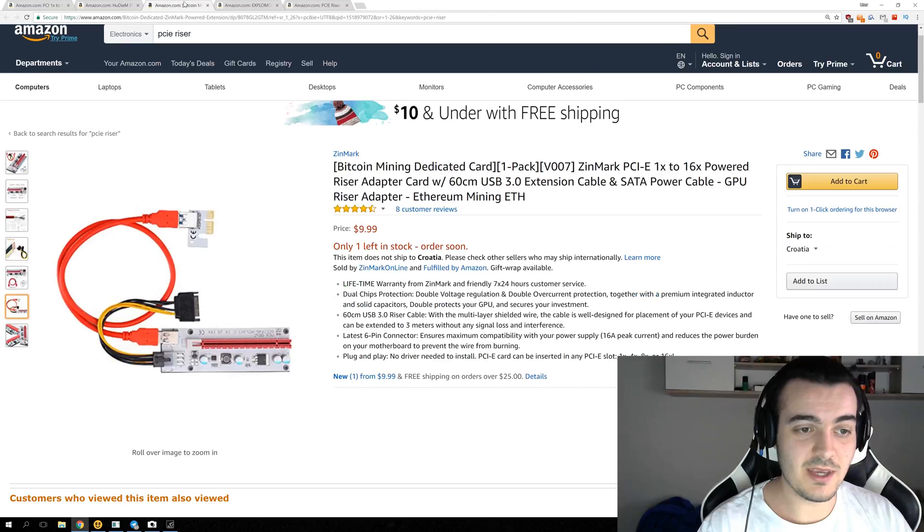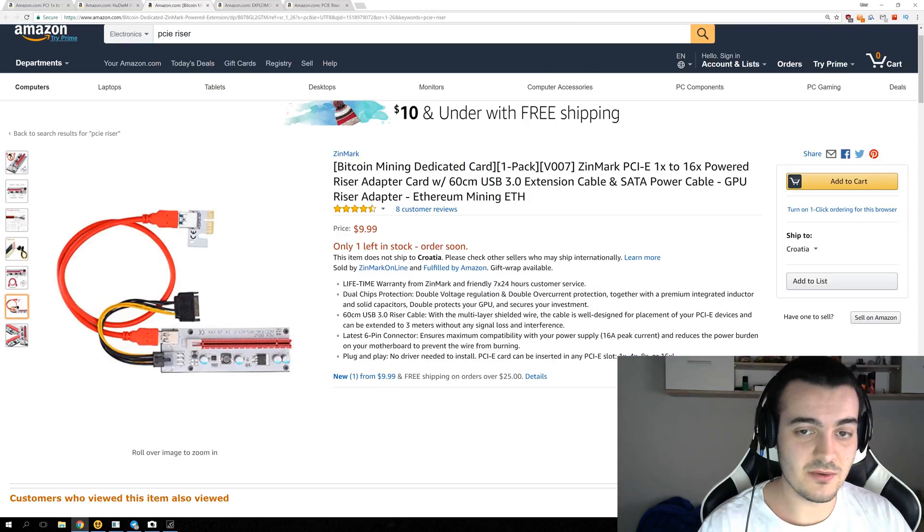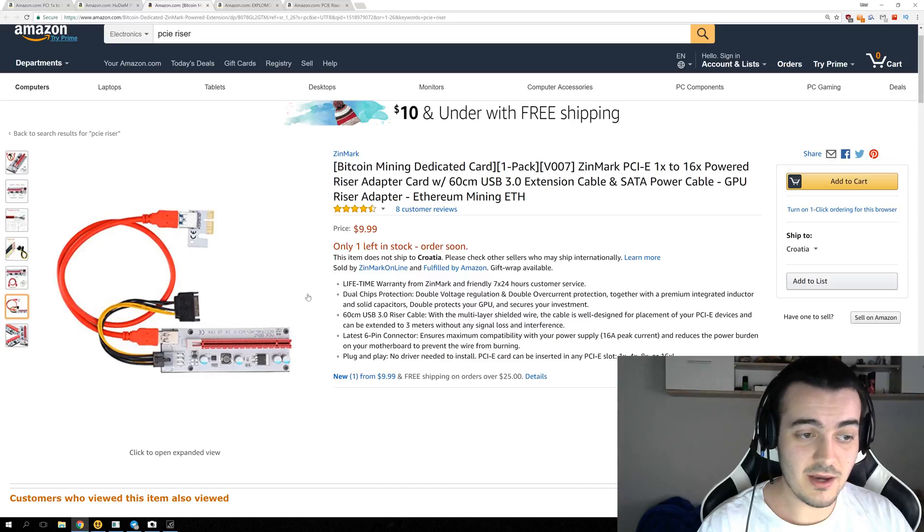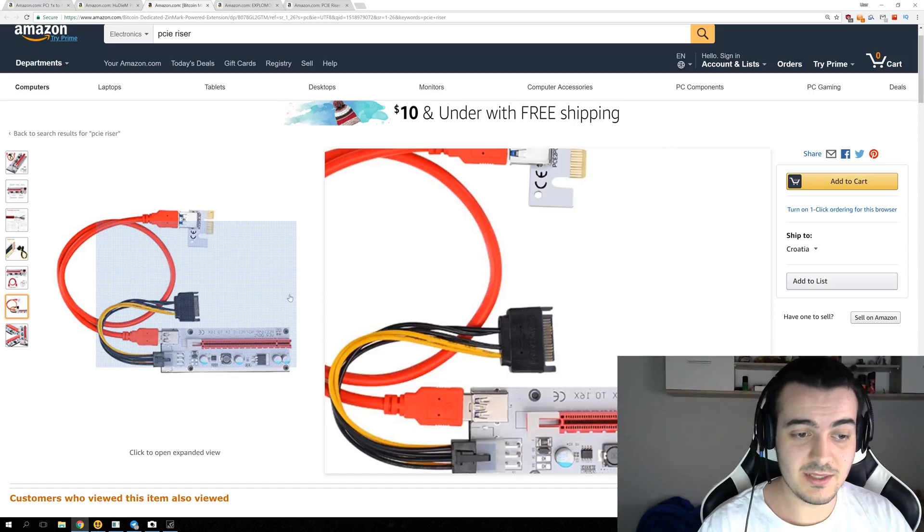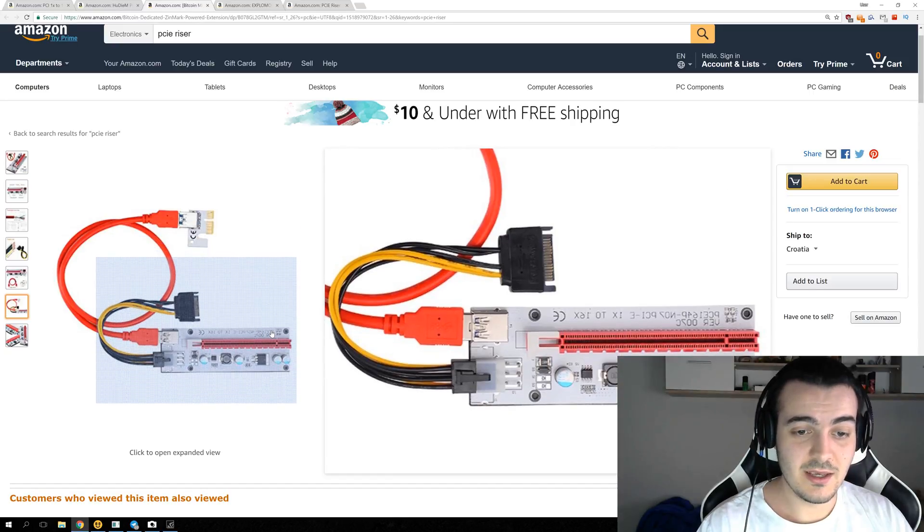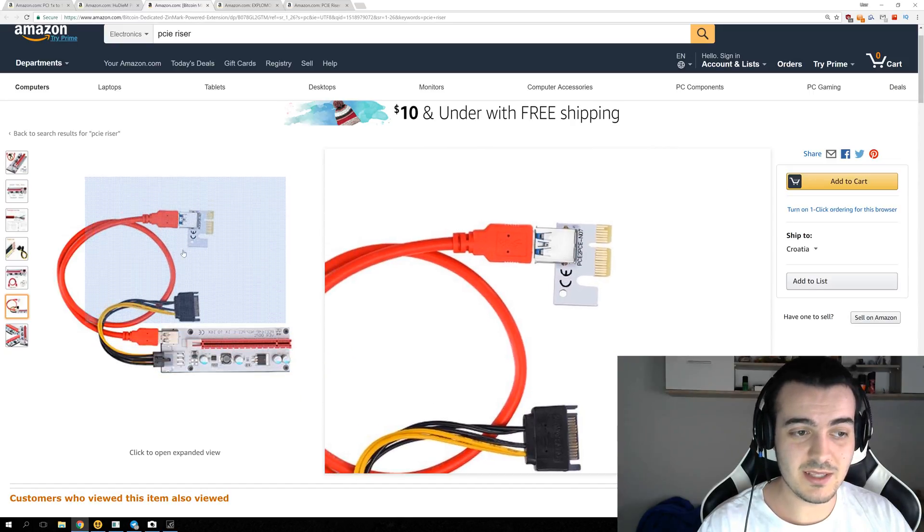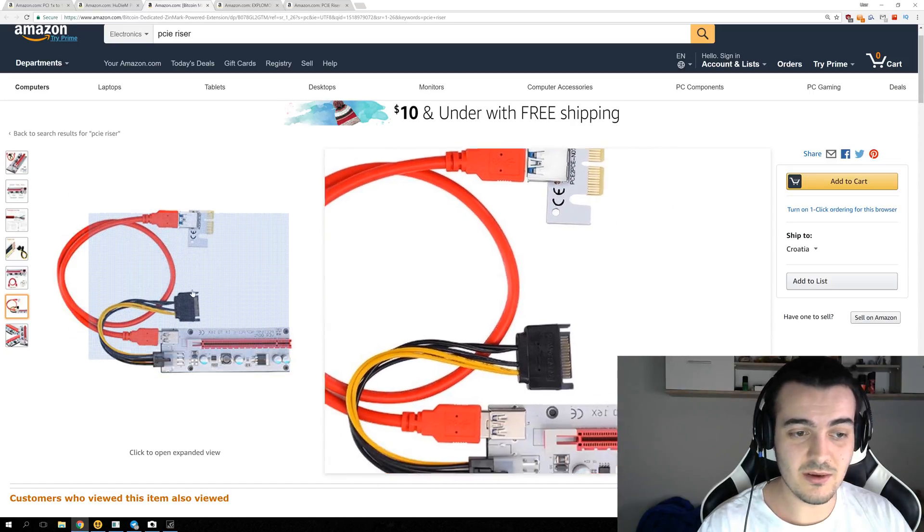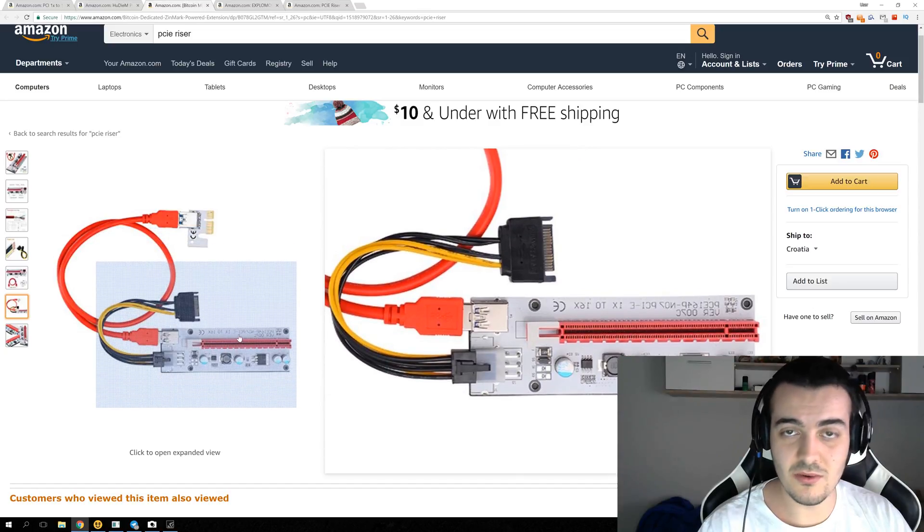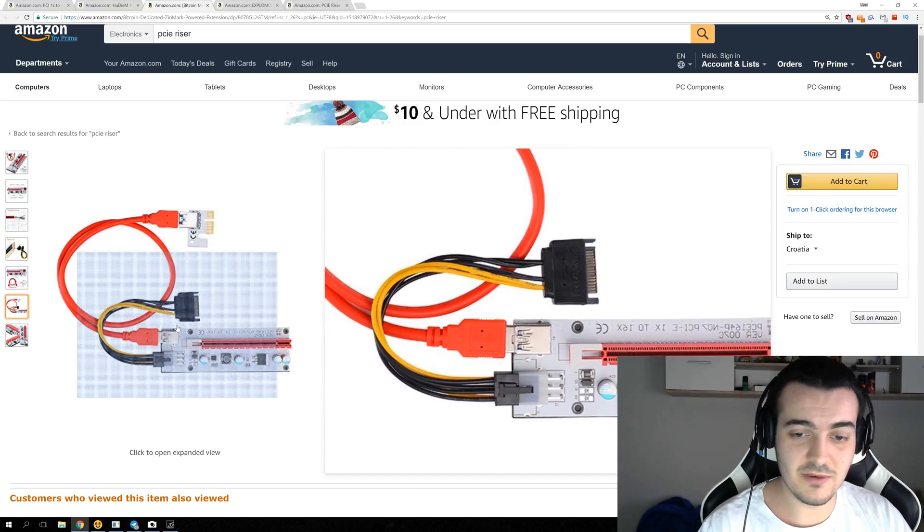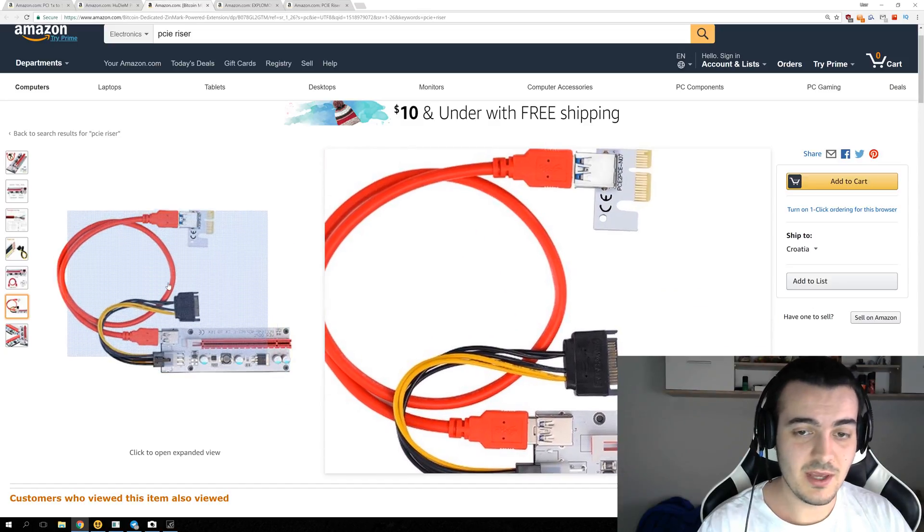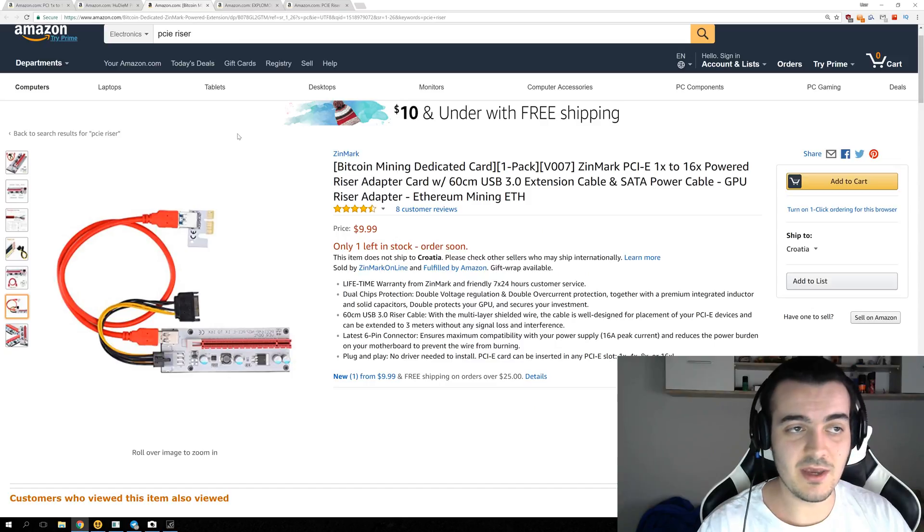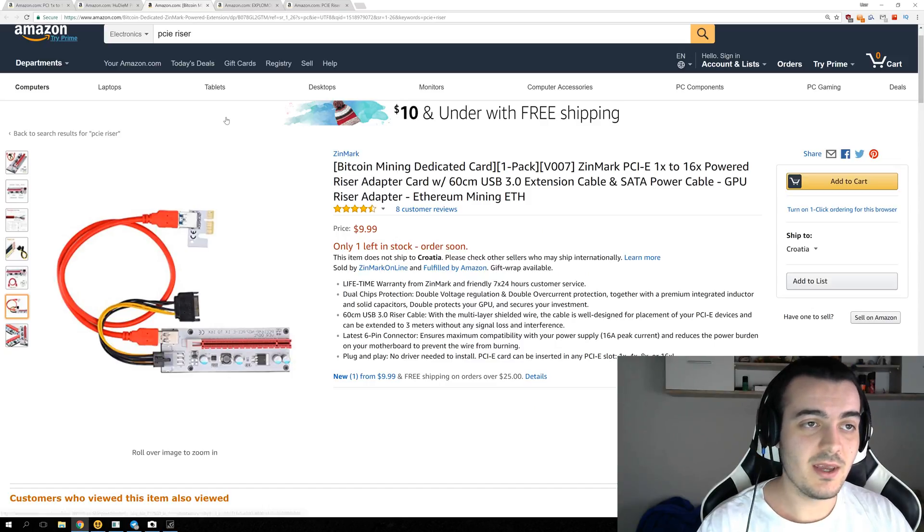The next one we have is version 007, and this one, the only difference that I have found is that it has red LED, and that's almost everything. There is really no much difference between them, and they are probably the same as the version 006.